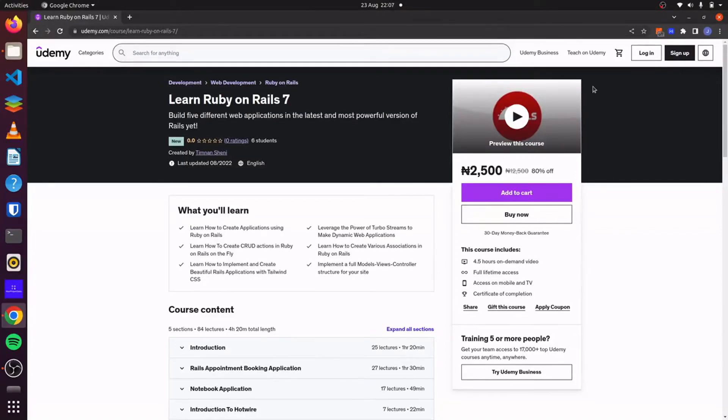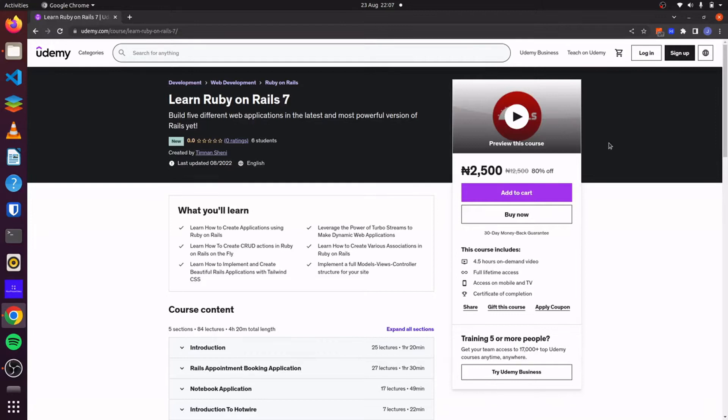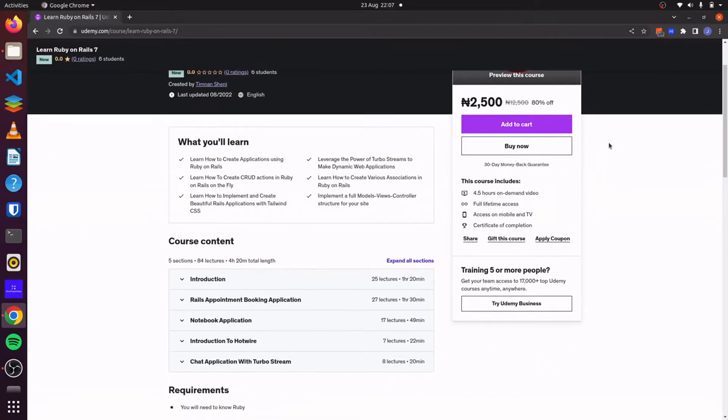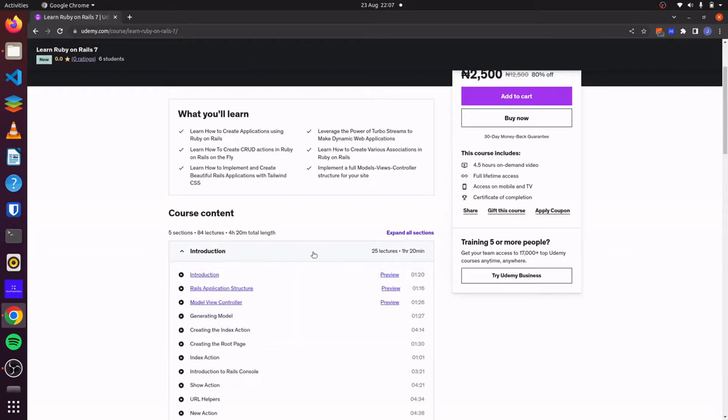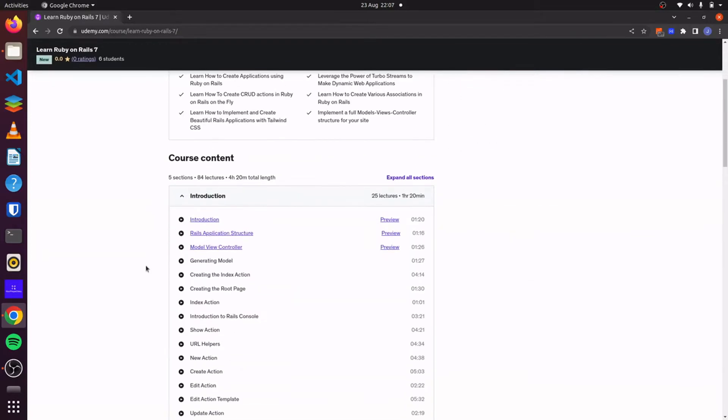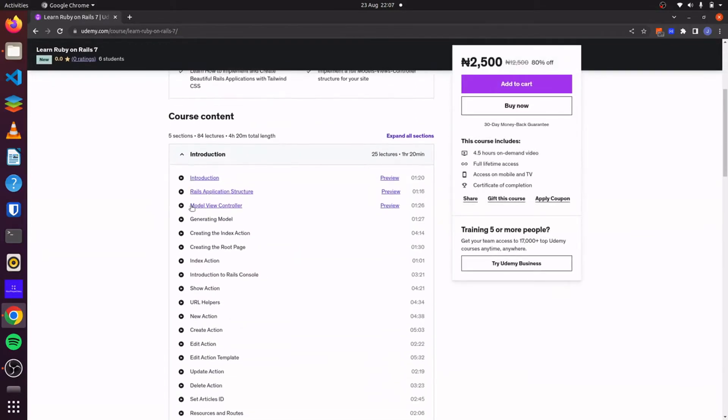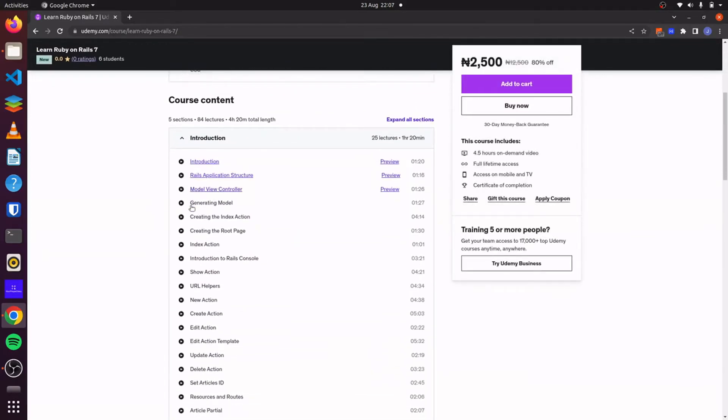Hello there. I have just released my new Ruby on Rails 7 course on Udemy. Here we'll learn how to build Rails applications from the ground up. We'll build five applications. We'll start off with a simple blog application where we'll learn the fundamentals of Rails.